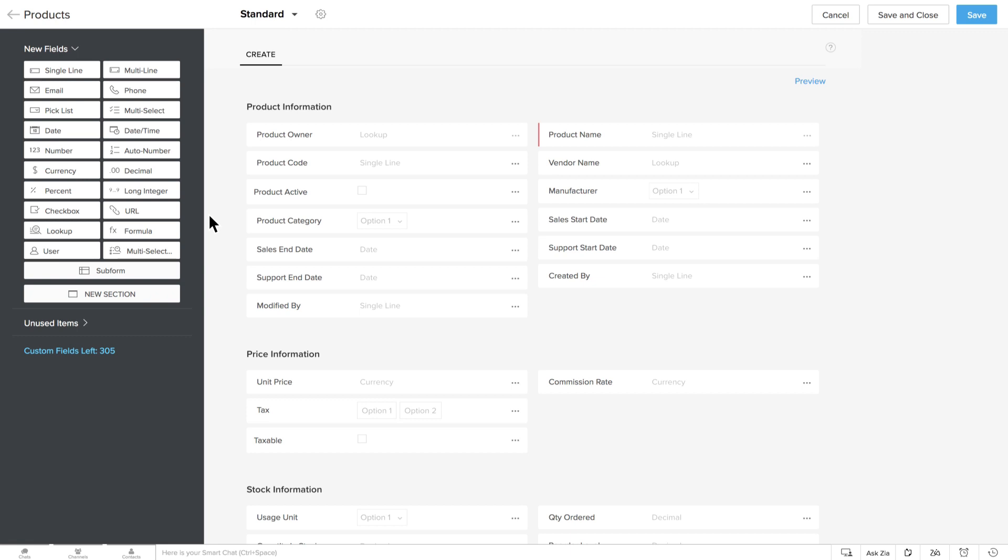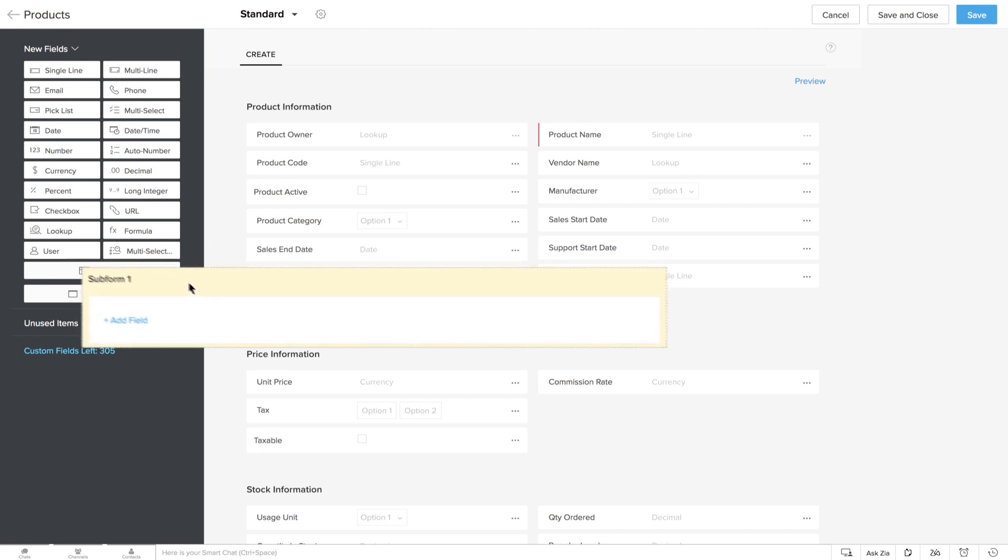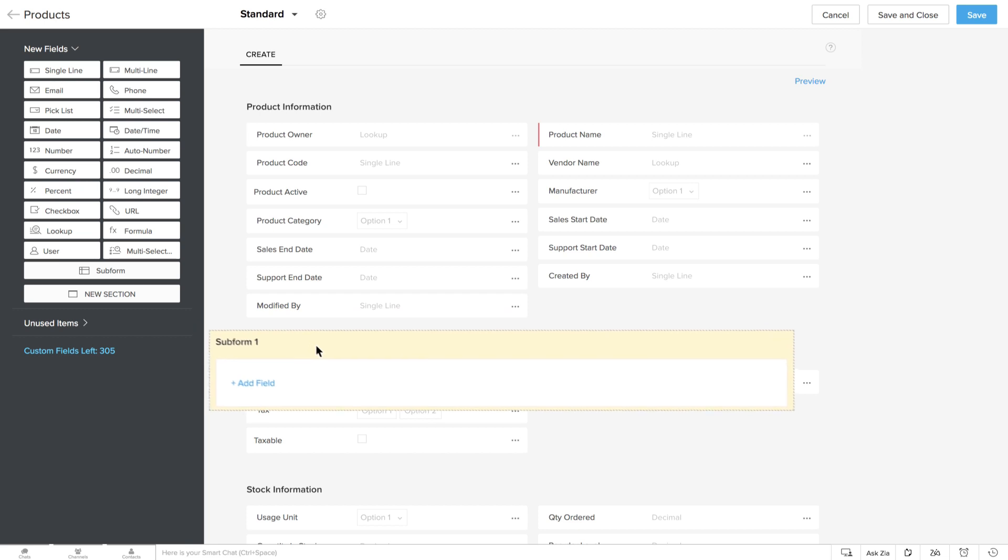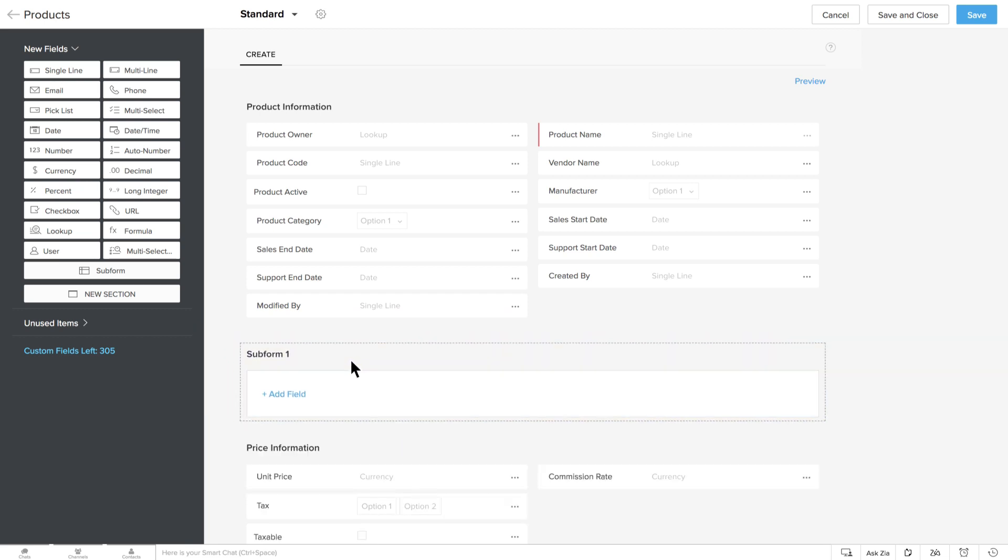Go to the Layout Editor, drag and drop the Subform block from the New Fields section here. Let's name this subform Subproducts.